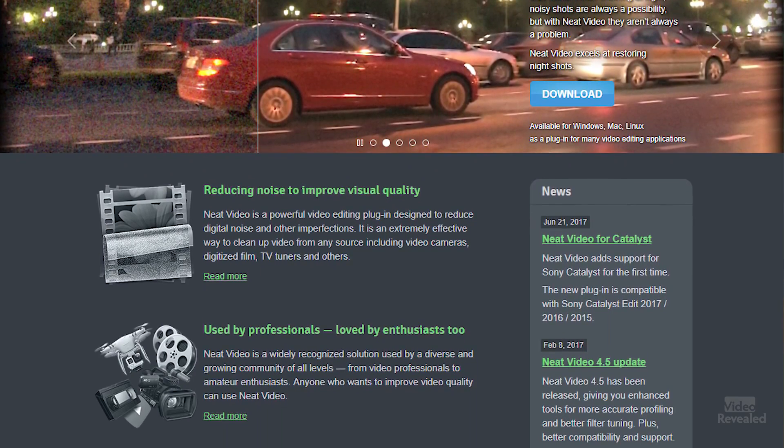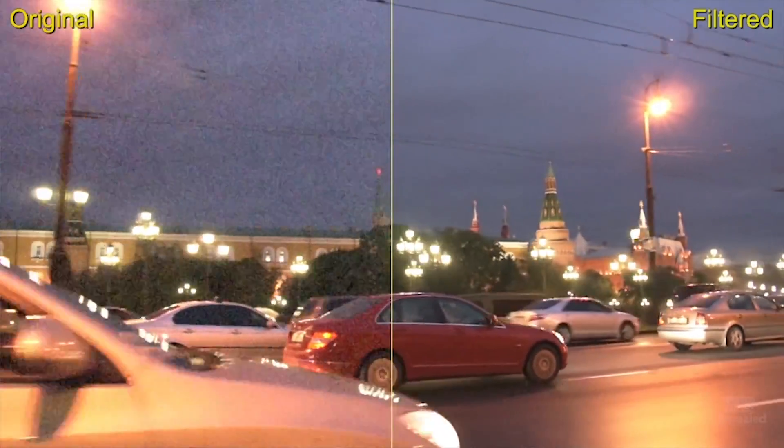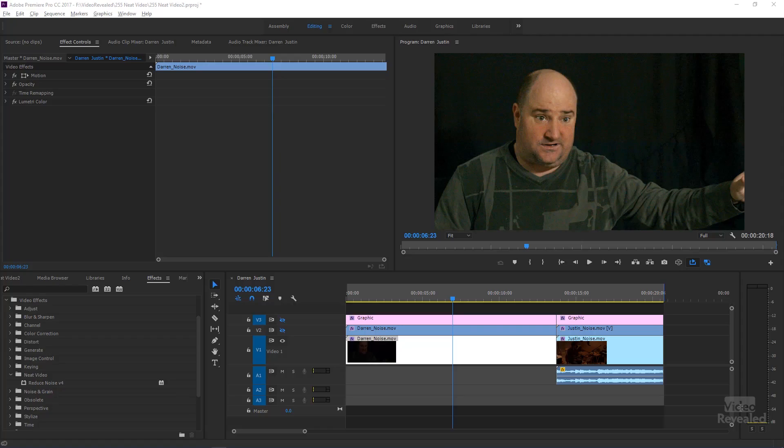I've seen nothing like it because not only does it reduce the noise, but it keeps things sharp. At the same time it is a processor hog, so it will slow the fastest computer down to nothing. But if you care about quality and you've got the time, this is the tool to use. It looks at quality over processing speed, so it ain't fast but the results are remarkable.